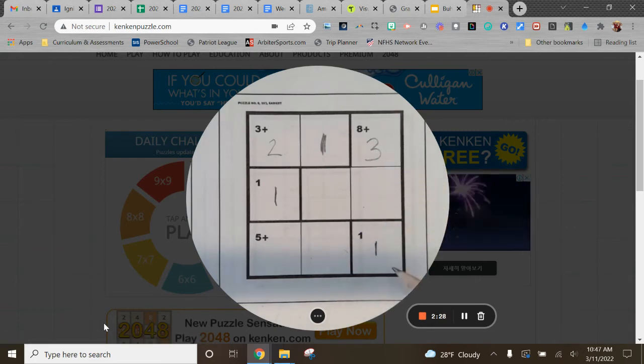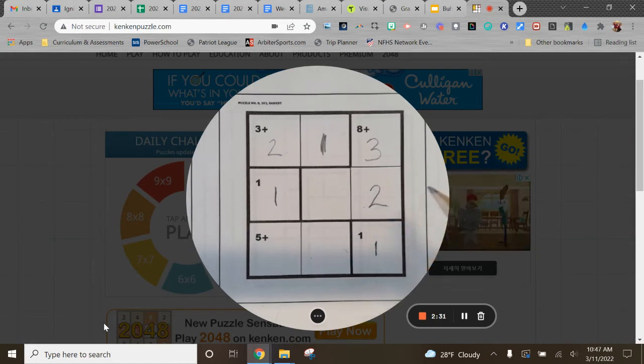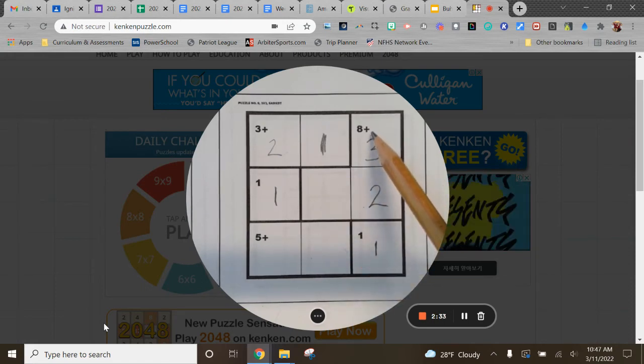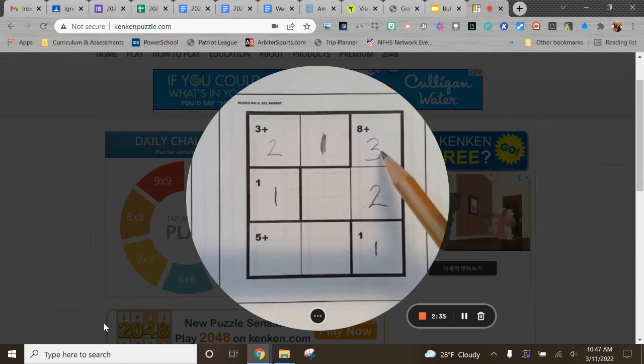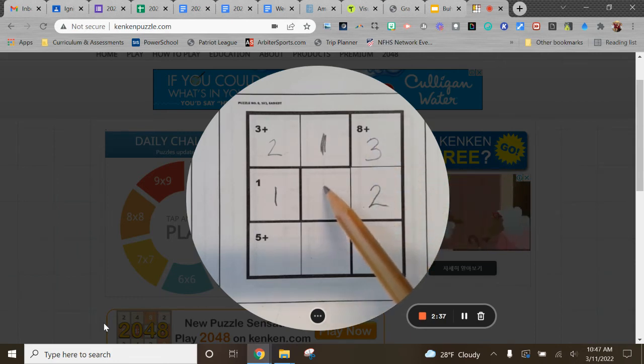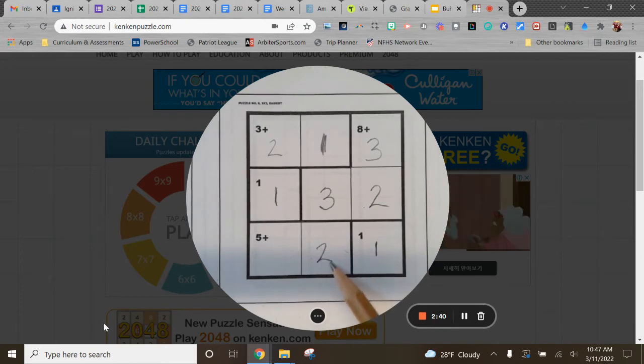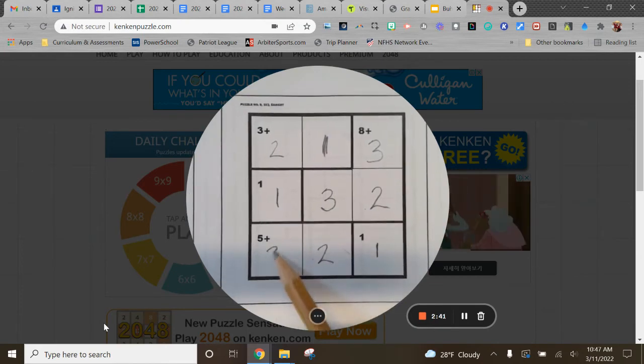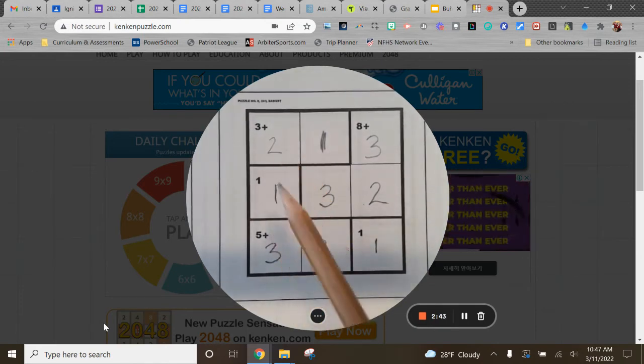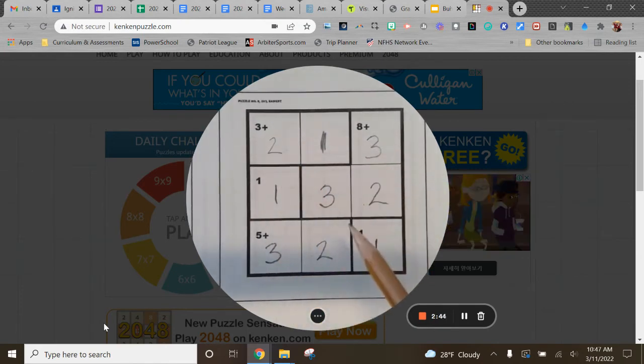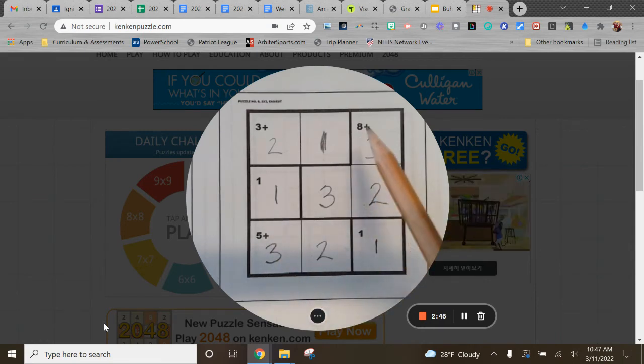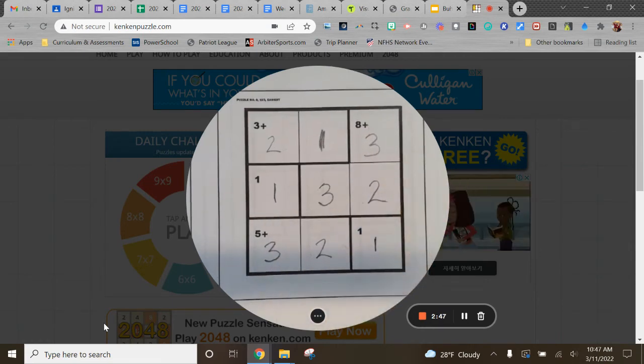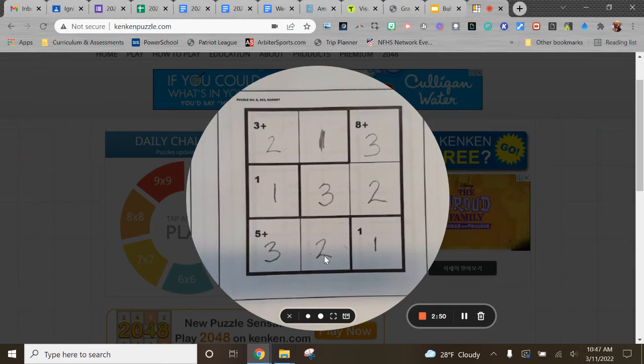Now, because we have to have one, two, and three in every row, that makes this a two. Well, this cage adds up to be eight. So I already have three and two. So that's five. So you see how this works. Now we start working with this to make all of the ones, twos, and threes work in alignment and all the cages work with the math operations. So pretty fun game.